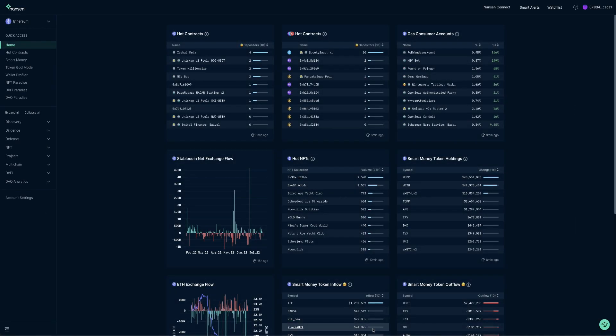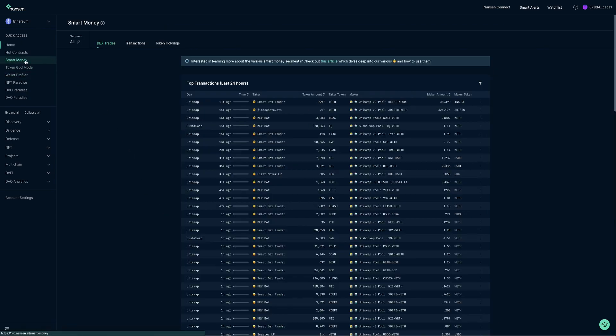Upon logging into pro.nansen.ai, you will be welcomed by the home screen. On the left, under the quick access menu, we have Smart Money. Click here to access the associated dashboards.